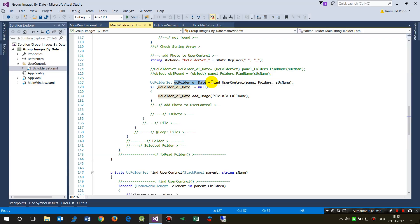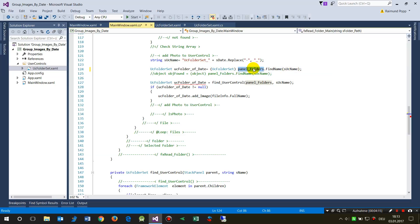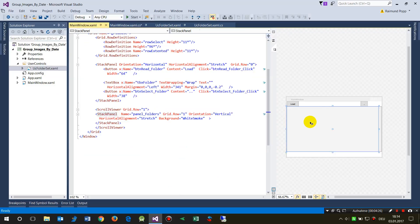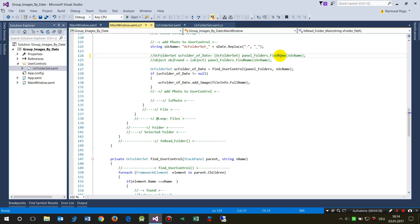Most samples use FindName on the user control type with the parent object to find it by name. However, this only works with visible controls — controls already defined in XAML using the visual tree. If you add a control at runtime, it's not in the visual tree, so FindName will always return null. So I use a custom FindUserControl method instead.